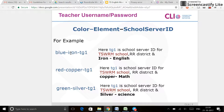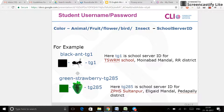For instance, blue-iron-TG1, red-copper-TG1, green-silver-TG1 — those will be the teacher server IDs. The student will be something like black-strawberry-TG285, depending on the school server you have.